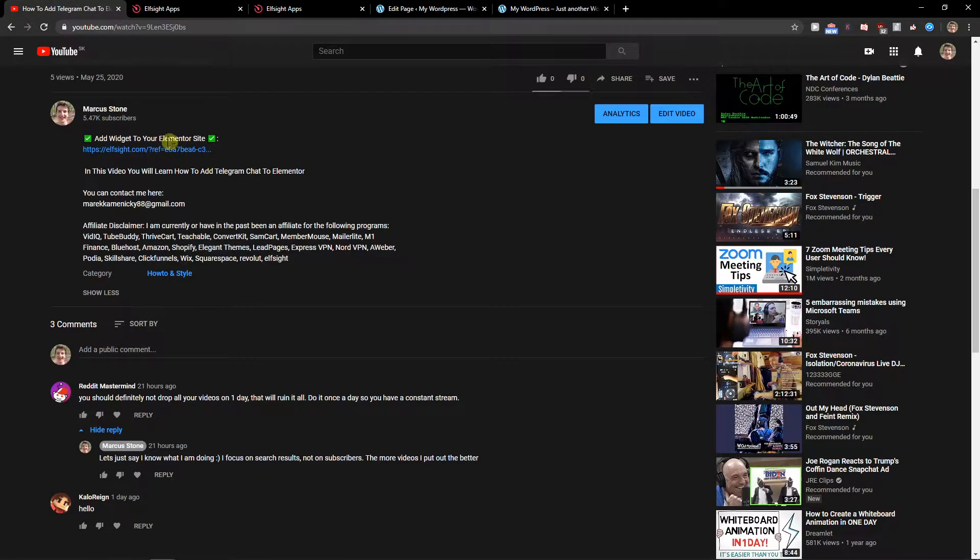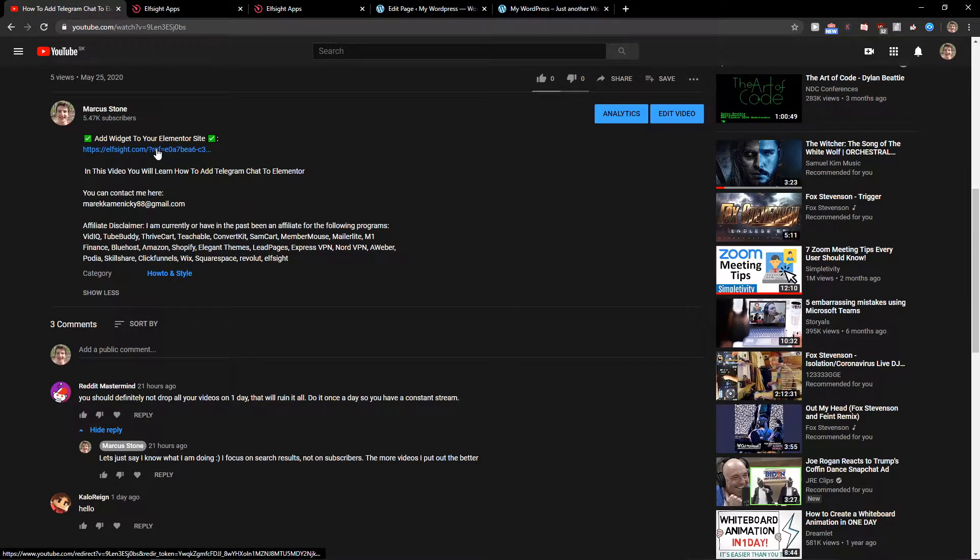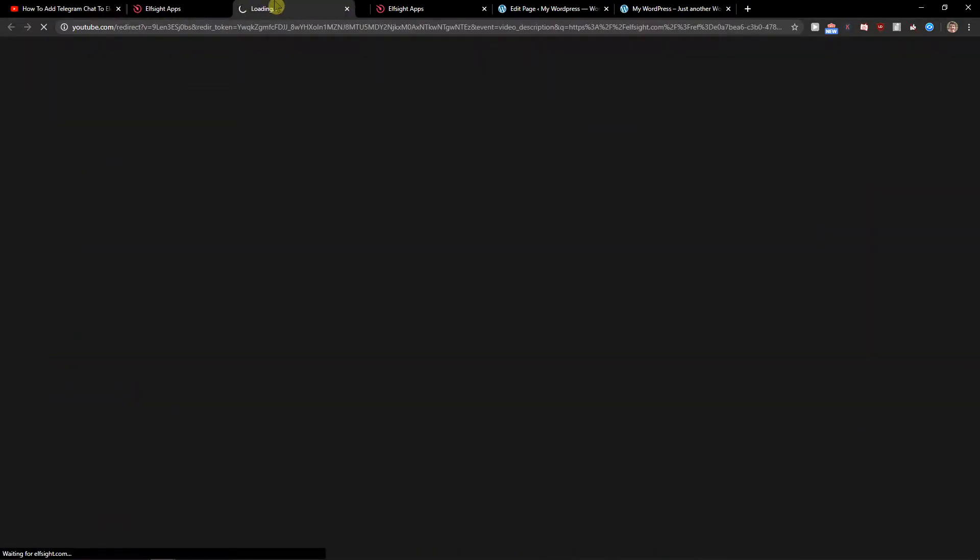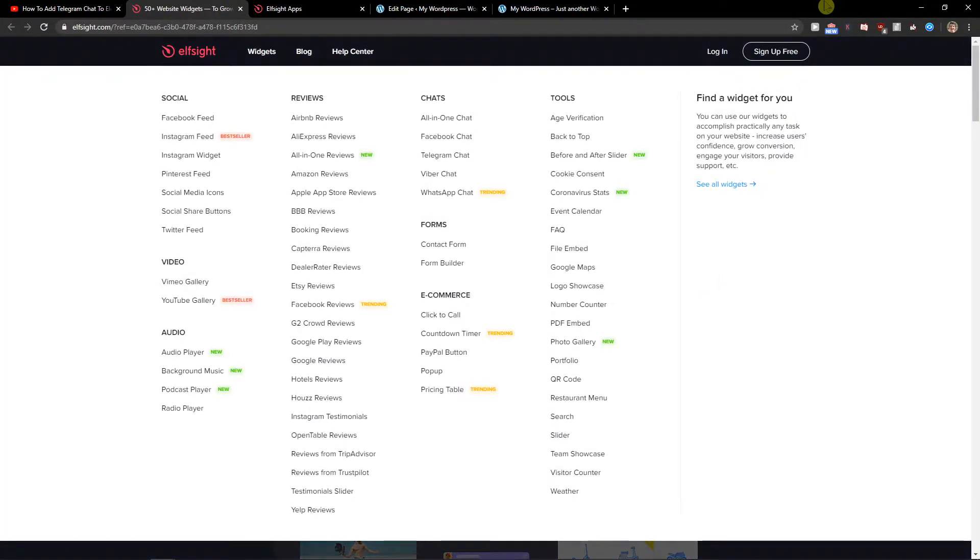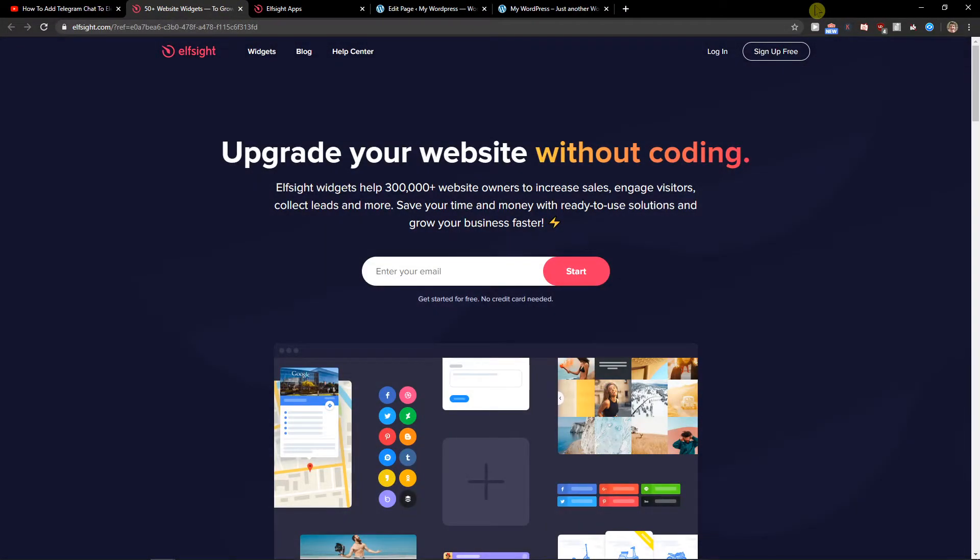The first thing you want to do is just scroll down below to the description and click on the link. When you have it, you'll get on this site called L-Site. L-Site is an amazing company with a lot of widgets and one of the widgets they have is Trustpilot reviews.